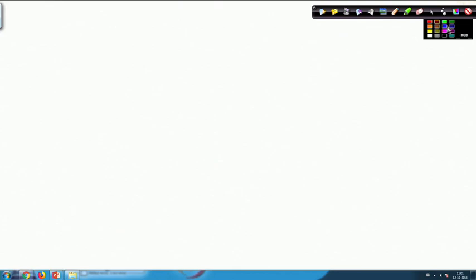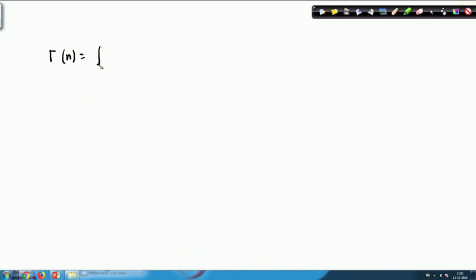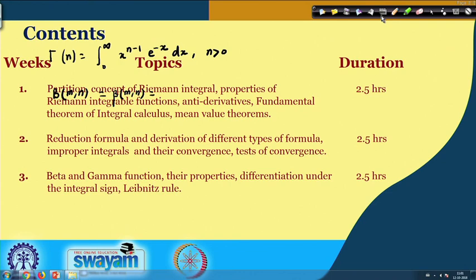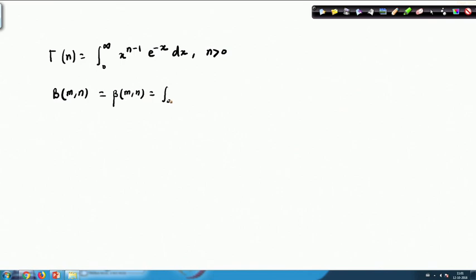In the last class we saw that the gamma function is defined as Γ(n) = integral from 0 to infinity of x^(n−1) · e^(−x) dx, where n is a positive number. The beta function is defined as β(m, n) = integral from 0 to 1 of x^(m−1) · (1−x)^(n−1) dx, where m and n are both positive numbers.